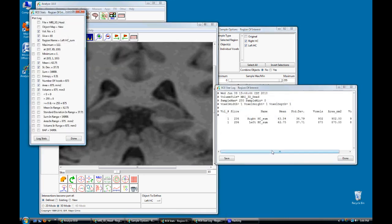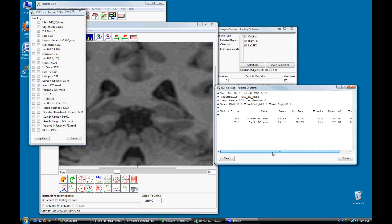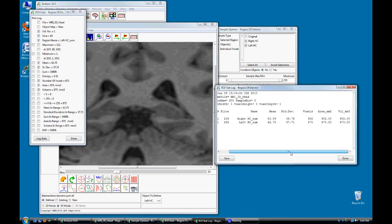The module will sample both regions and return the results to the Stats file. To save the Stats log file from ROI, right-click and select Save Log.